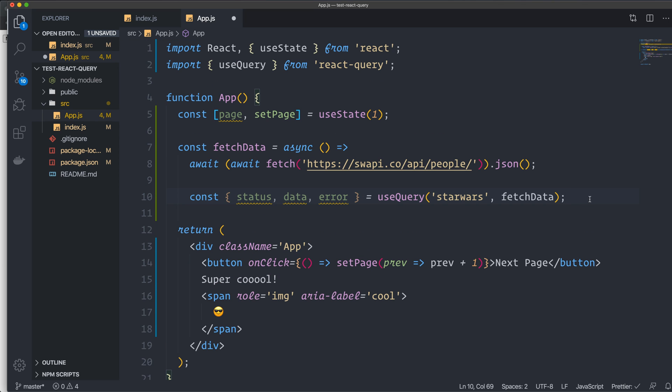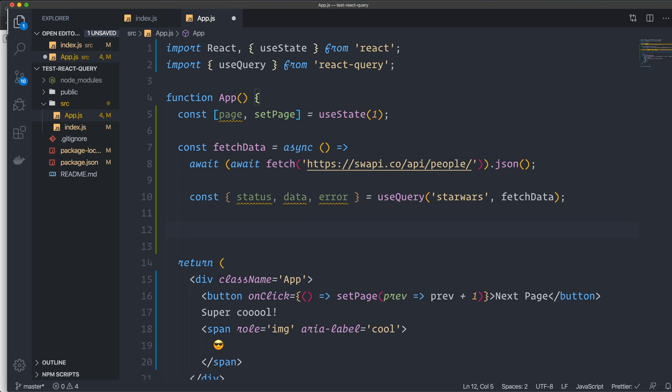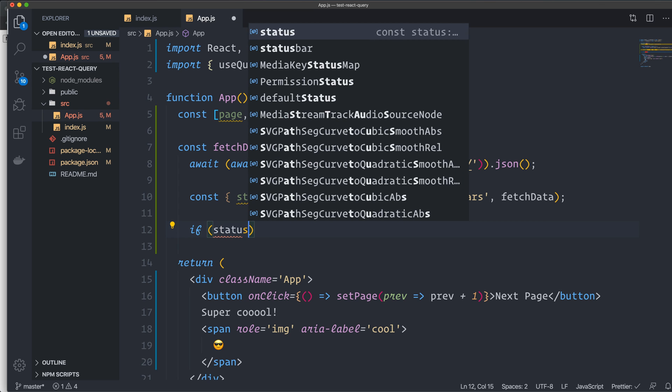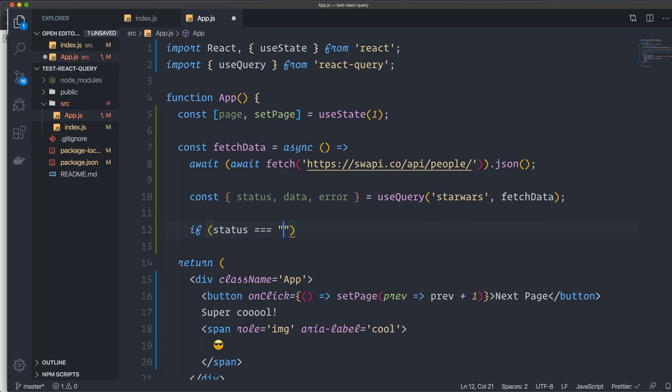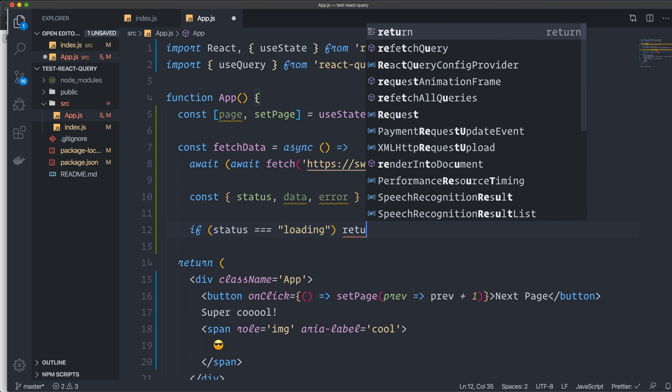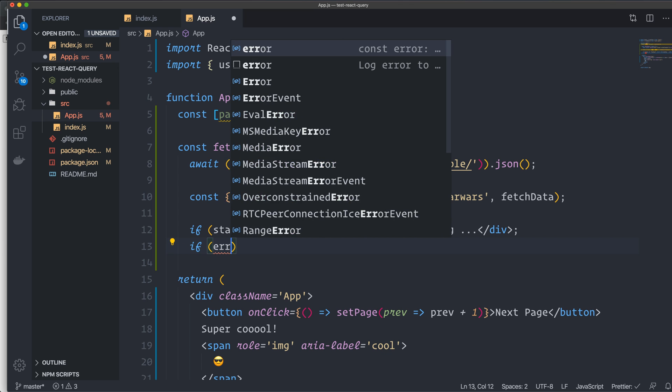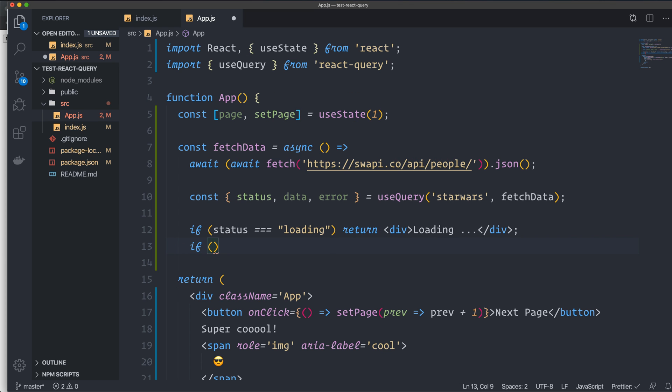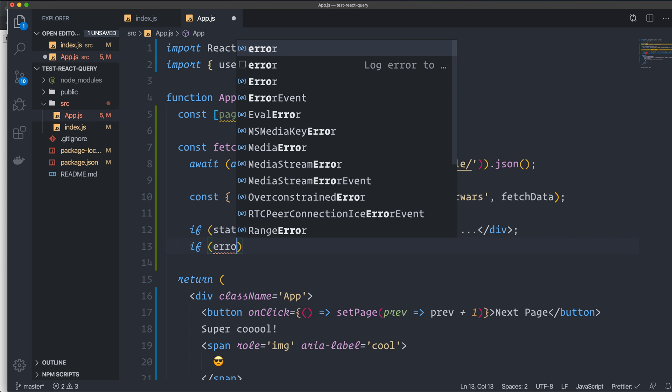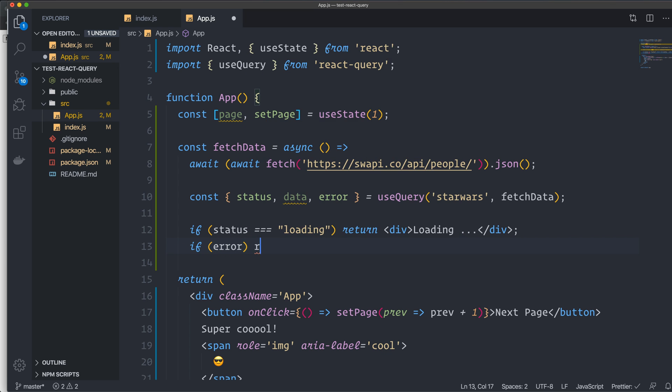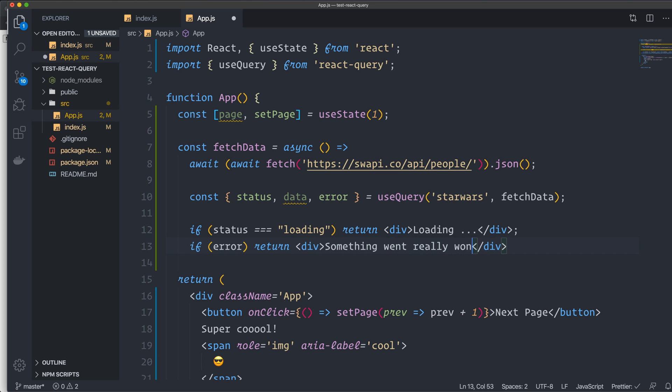So what we can do now is, for example, if status equals loading, we can return a div that says loading. And if error, return a div: something went really wrong. Oh no. Something like that.